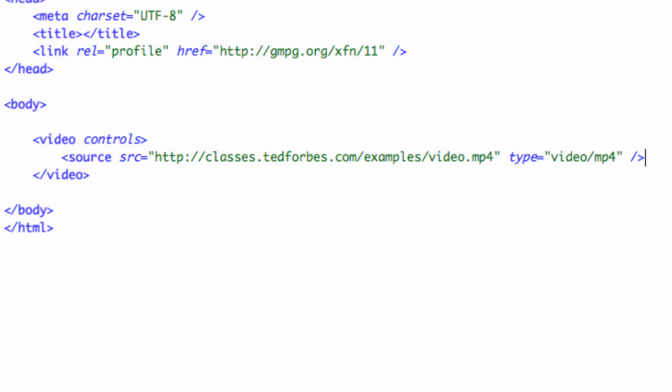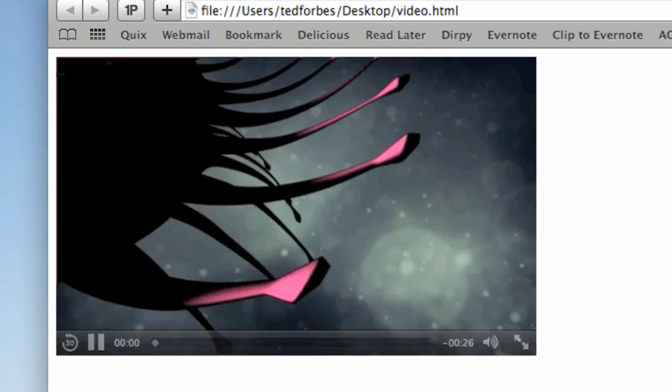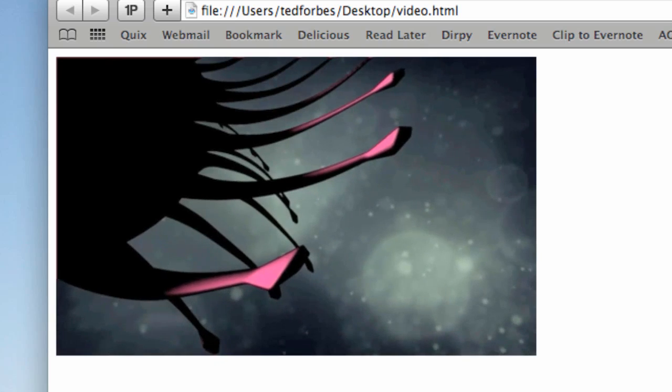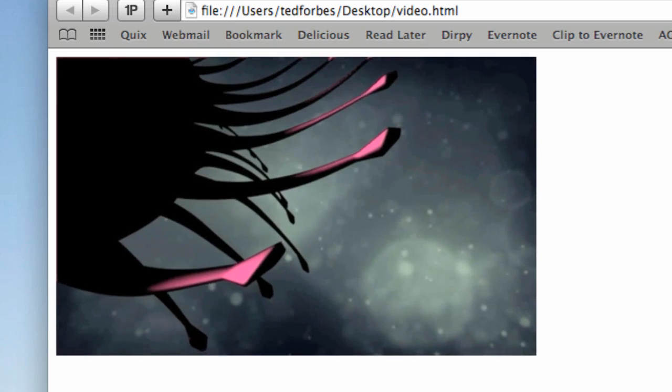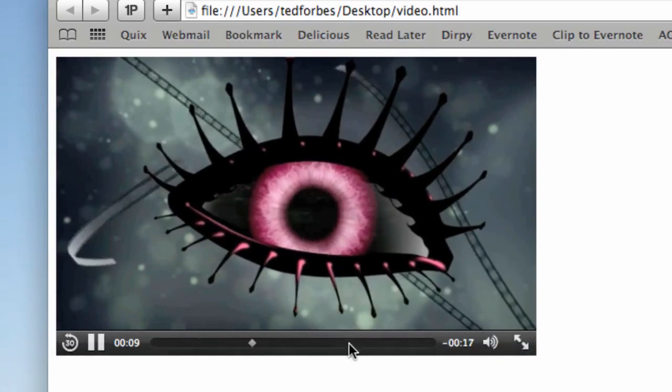So this should work. So if we go ahead and open the video.html file that I made, sure enough, here it is. It works. So I can play that, and it will start to play, and you can see the video is moving, and I can bump this around.